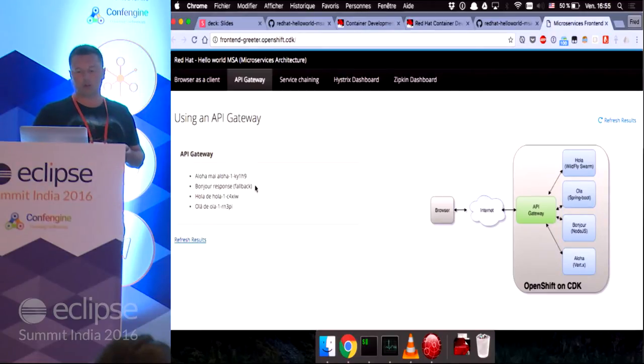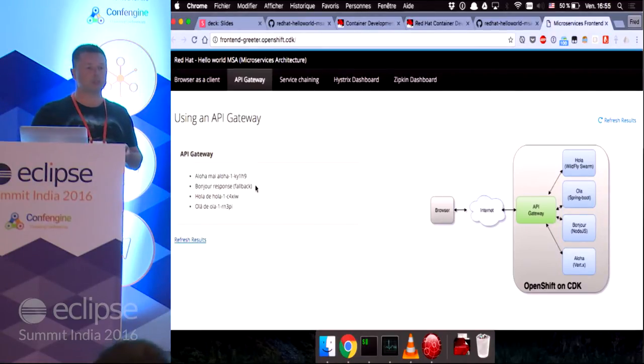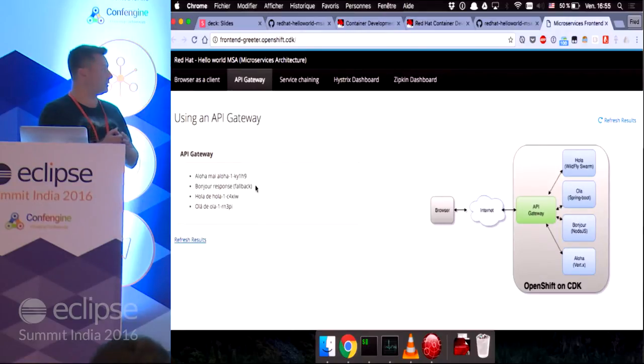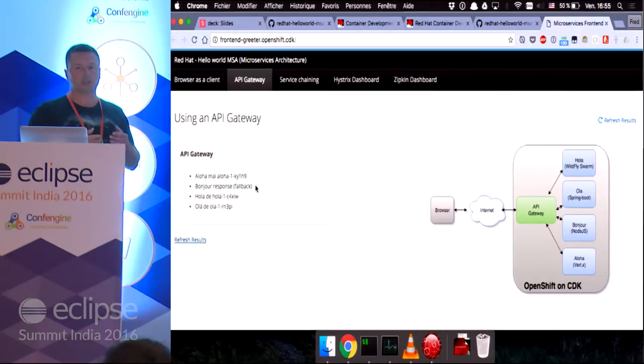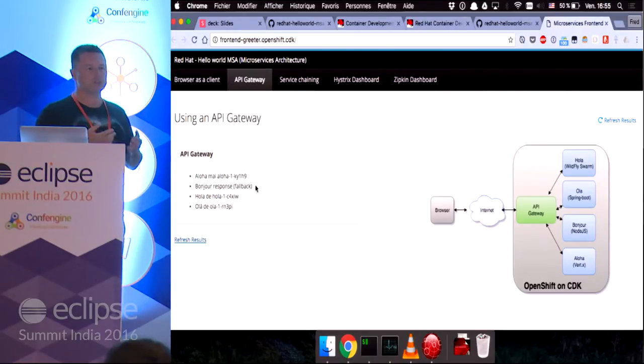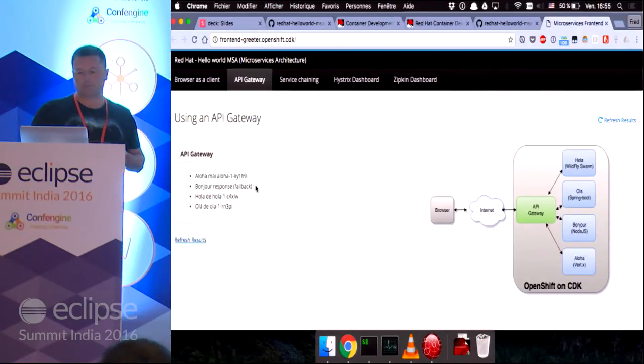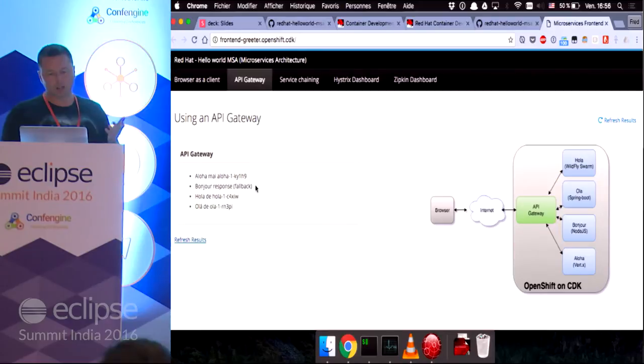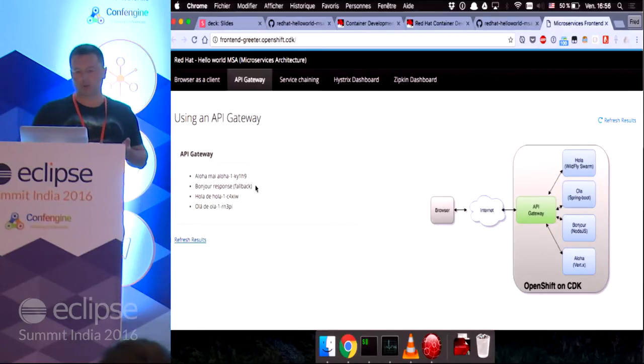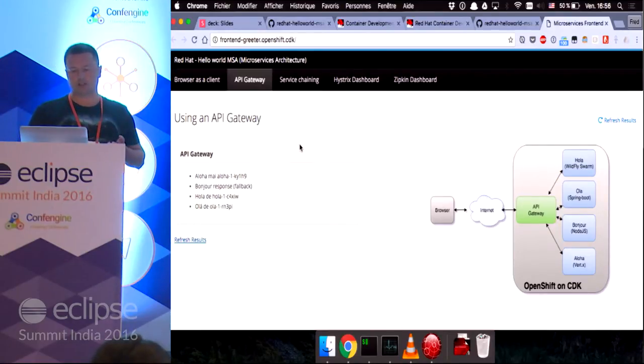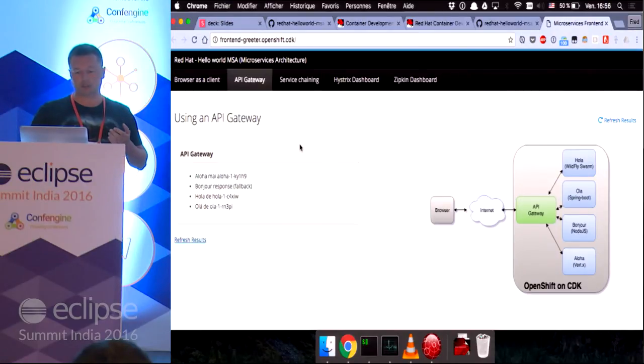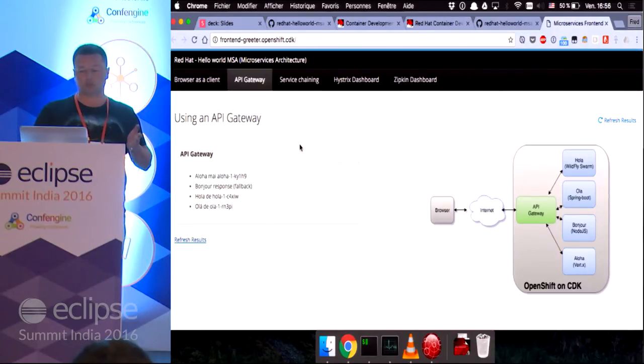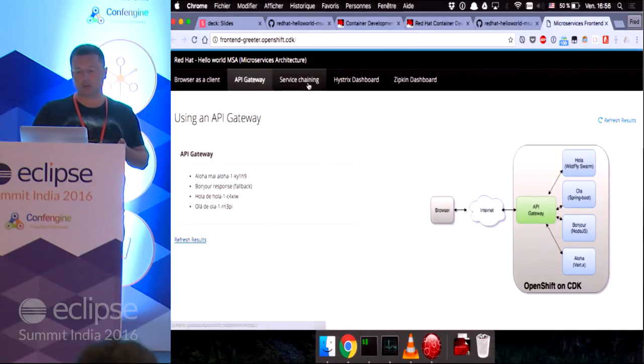So, this tutorial is pretty nice in the sense that it shows you how to degrade gracefully when your microservices are not running. I won't go into too much details in the code, but if you really want to learn about how microservices behave, this is really a good tutorial.